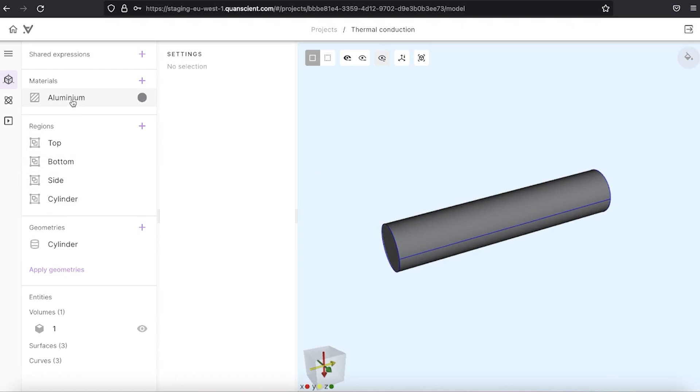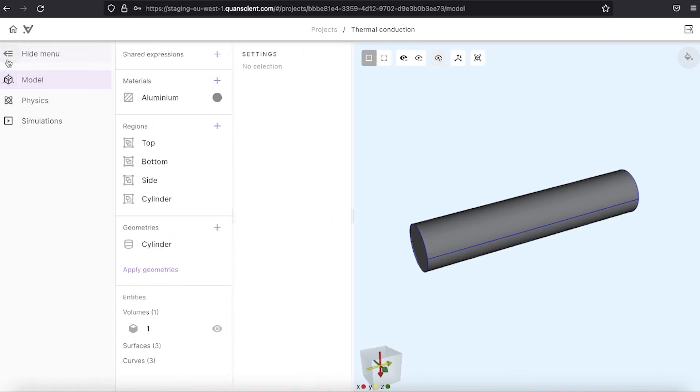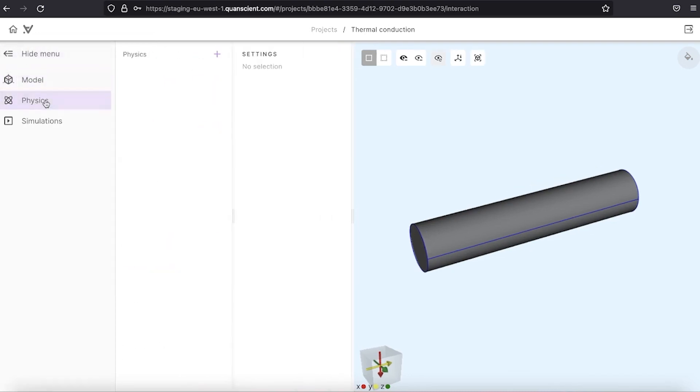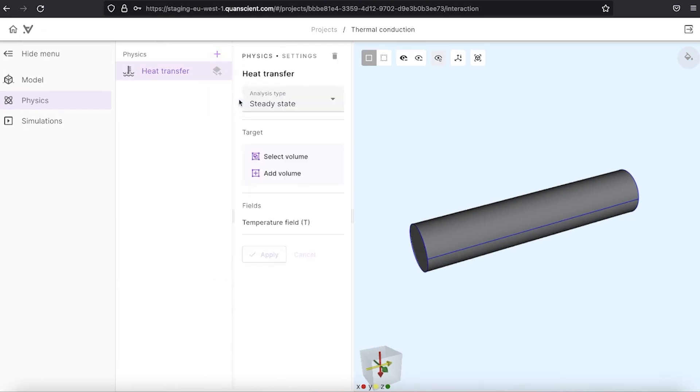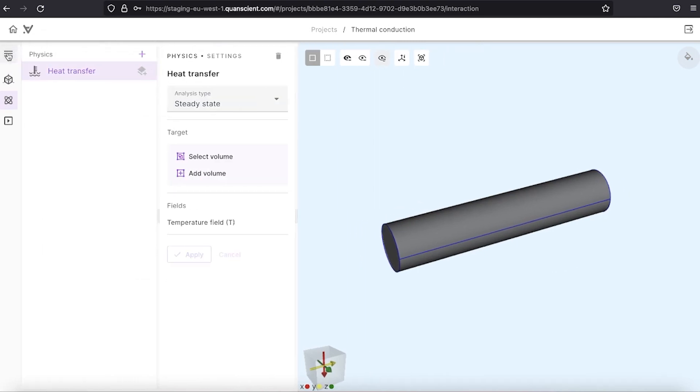To set up a thermal conduction problem we need to first go to the physics tab and add physics. From the list we can select heat transfer and steady state type of analysis.